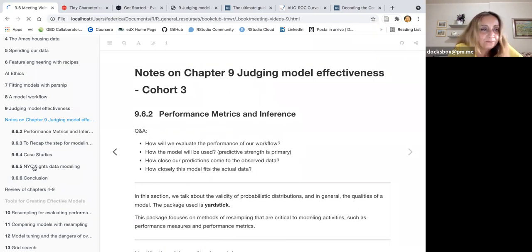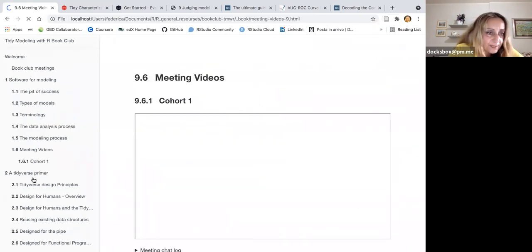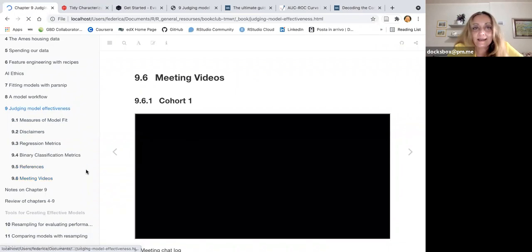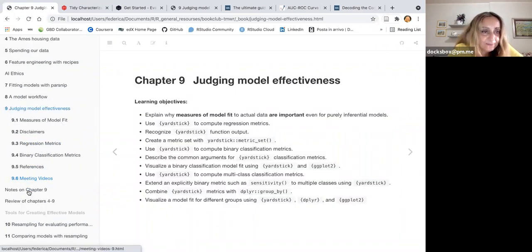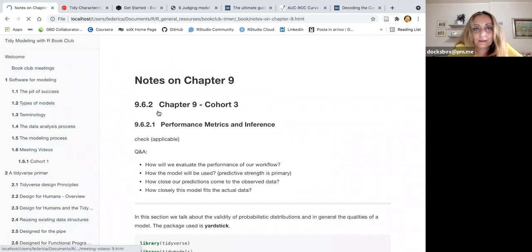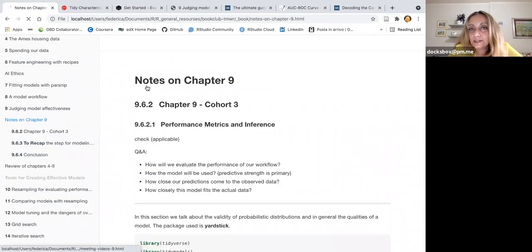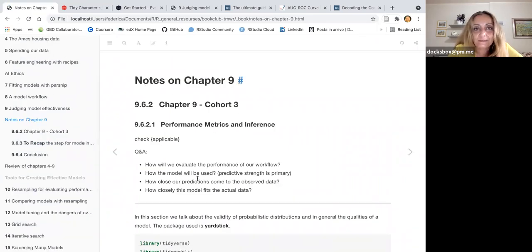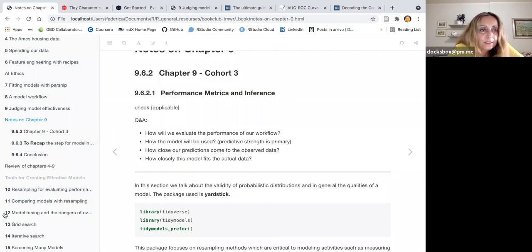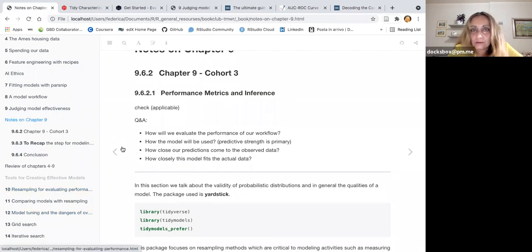This is chapter nine and I have added some notes on the chapter. This is an old version.